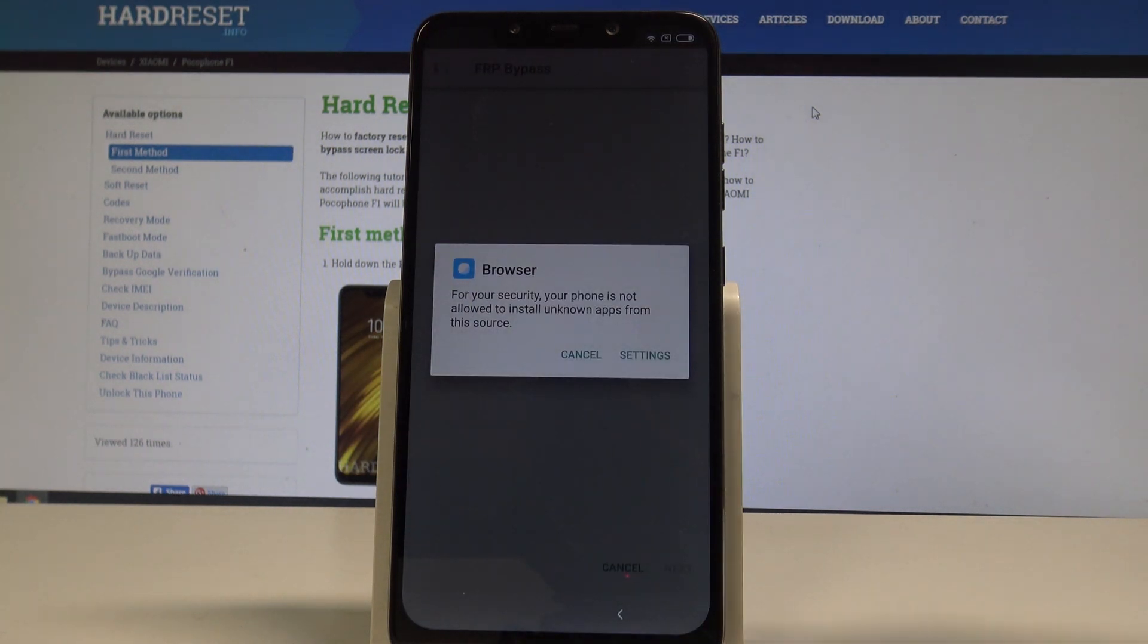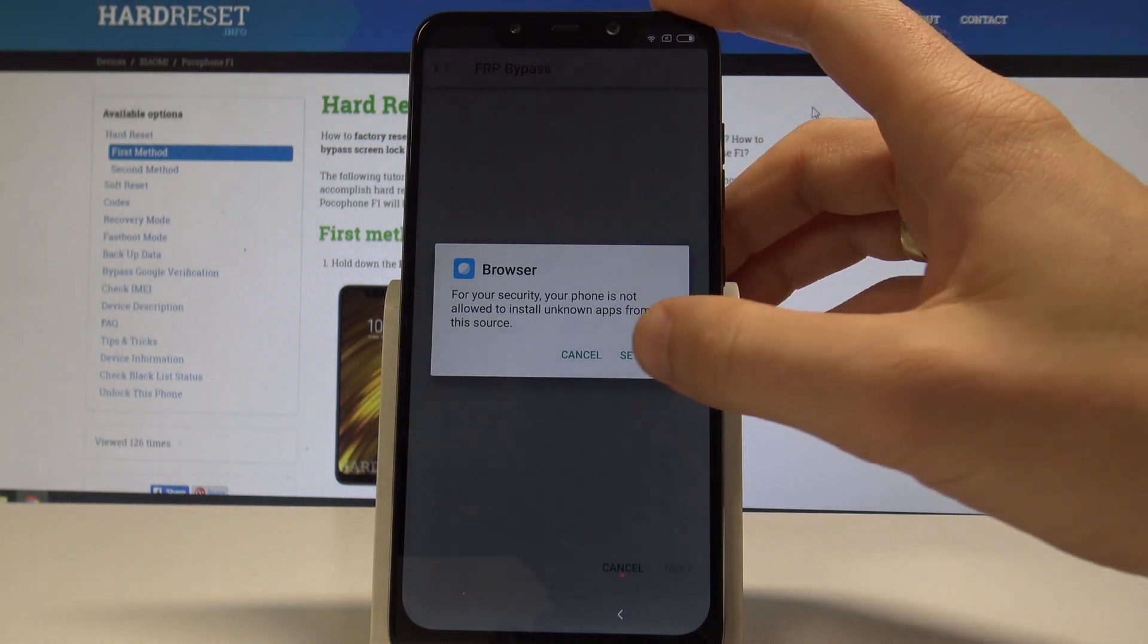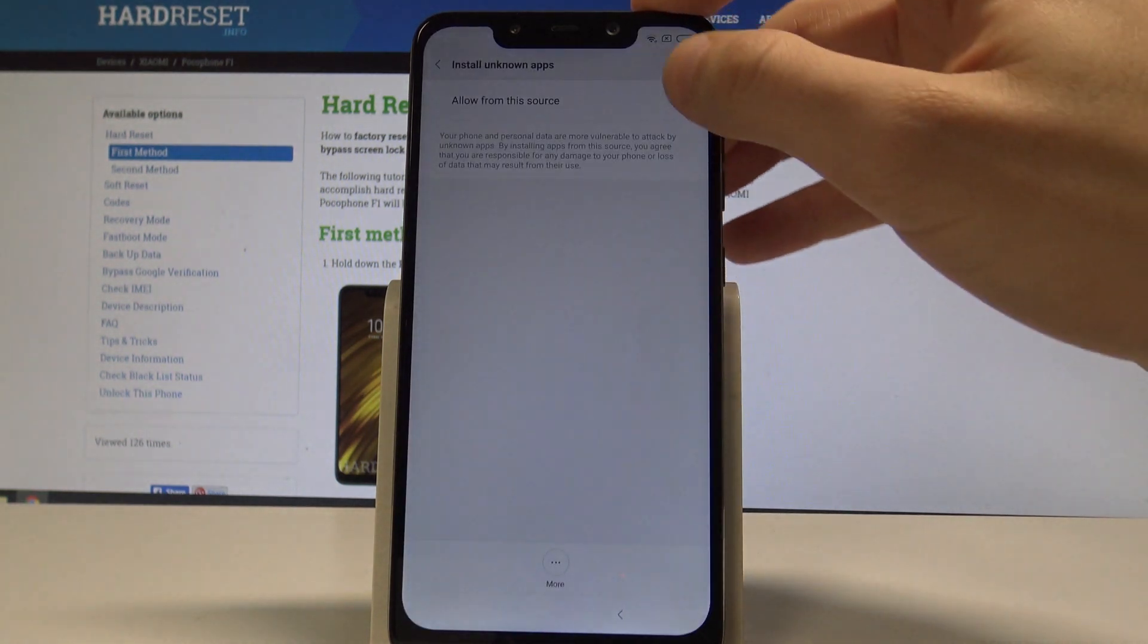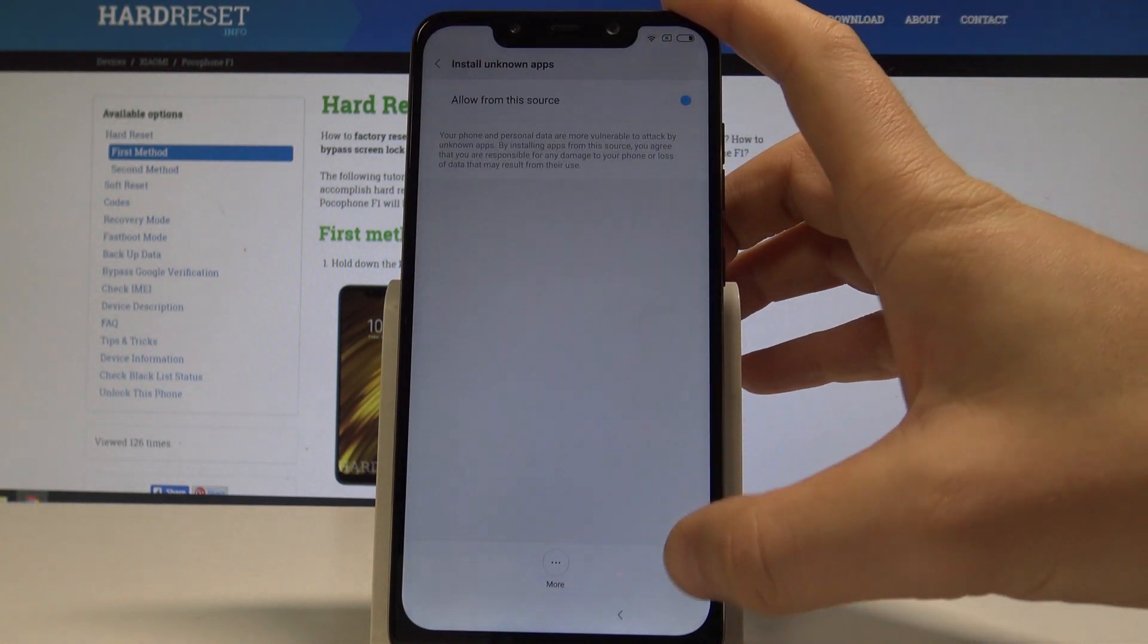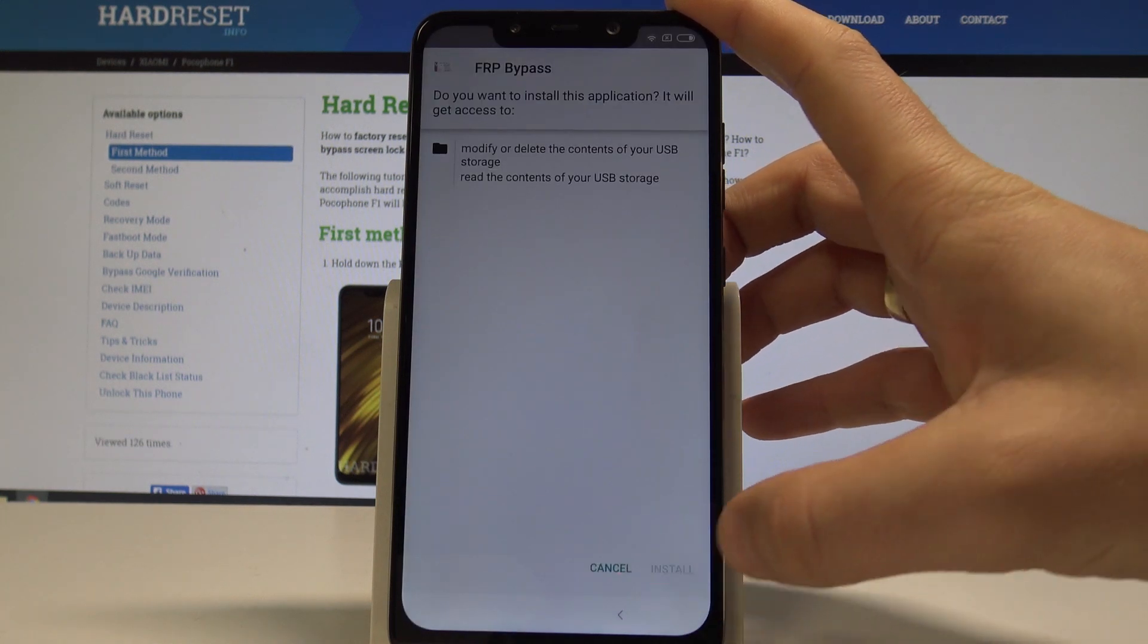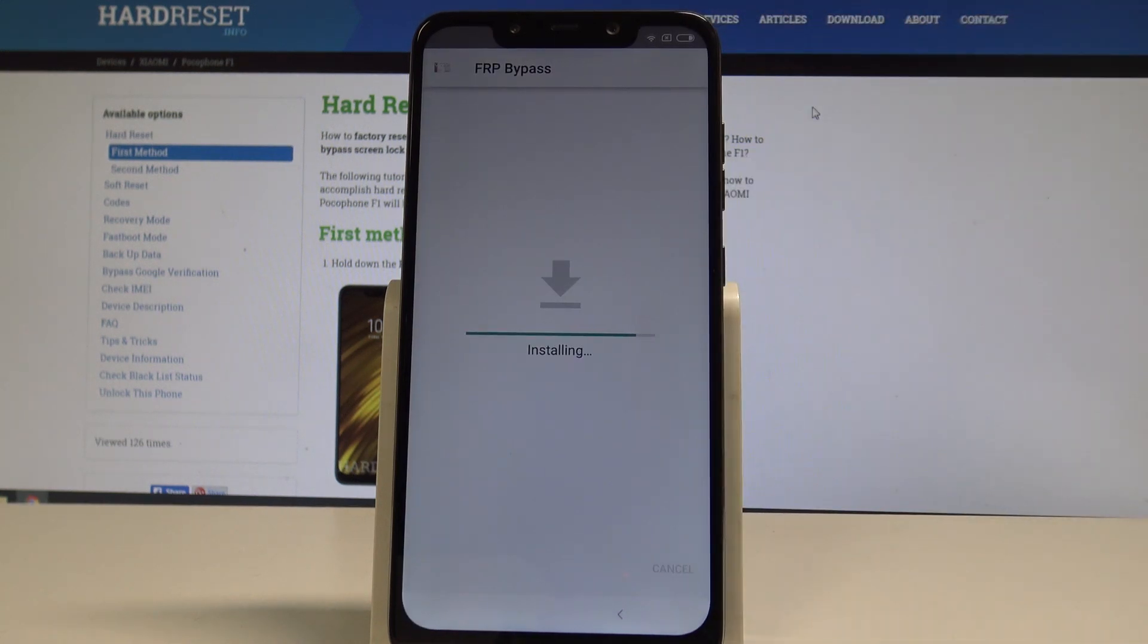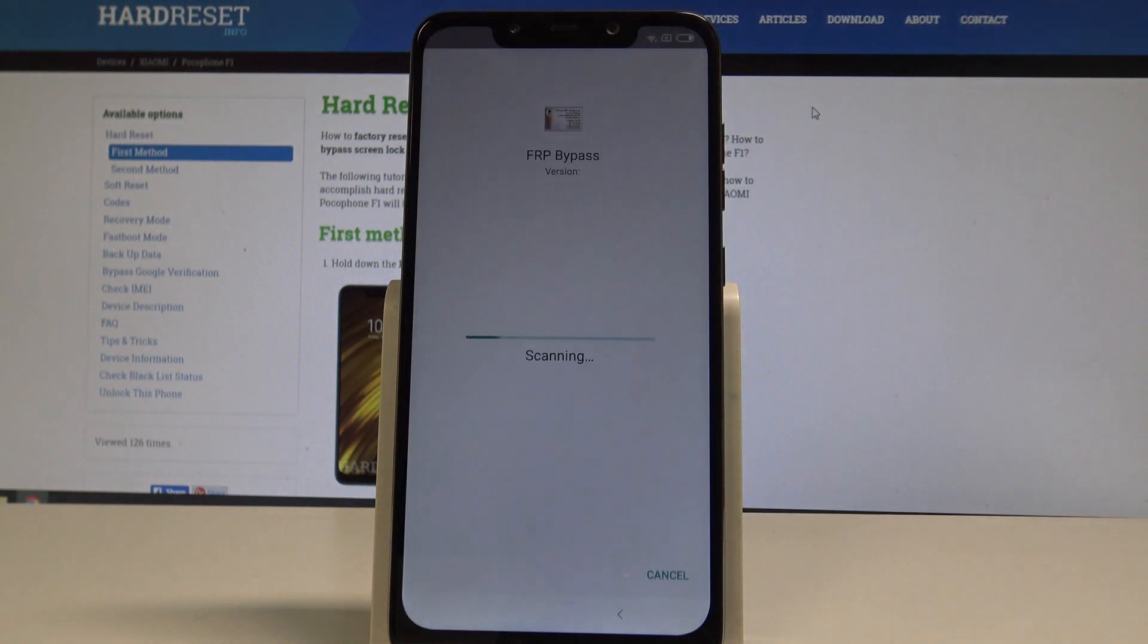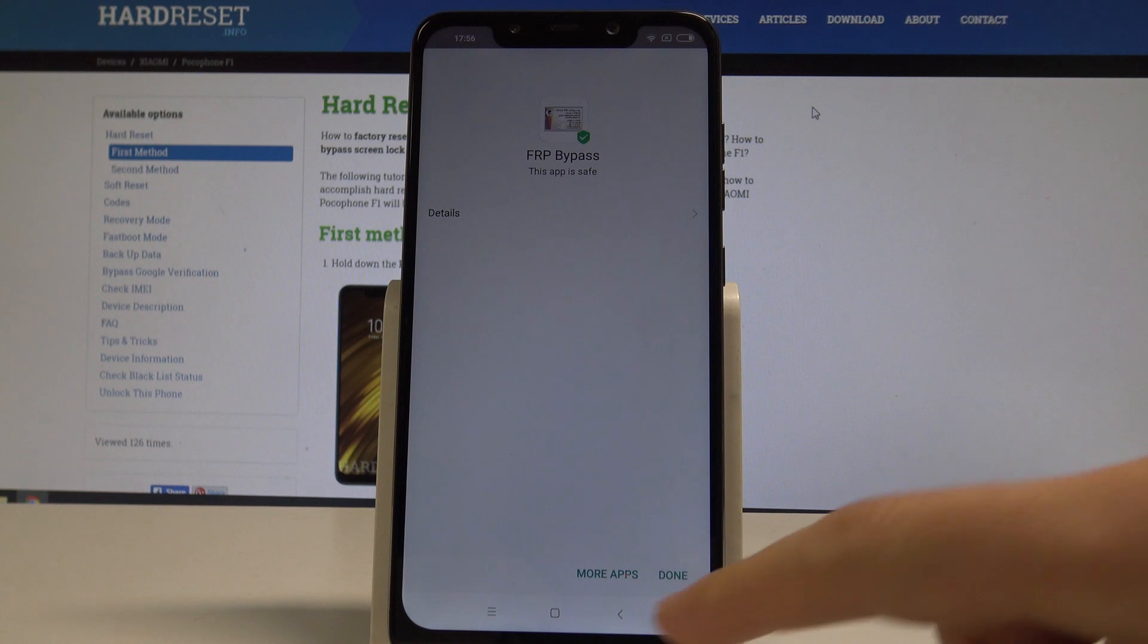Now let's choose settings. Let's allow from the source. Let's go back. Tap install. Excellent.